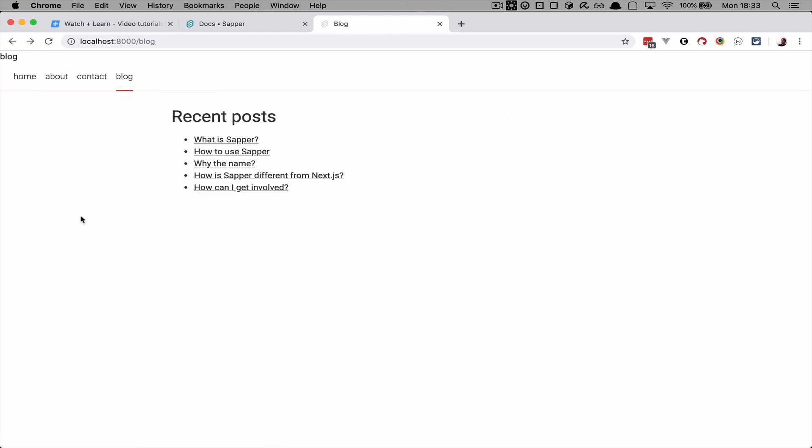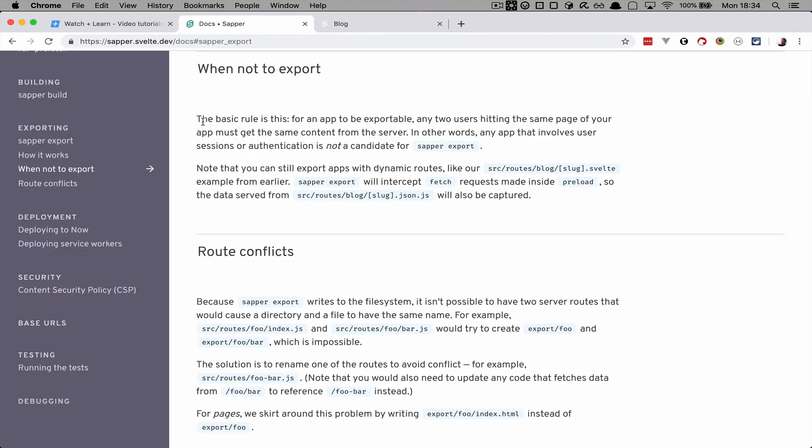So how do you decide if you would use build or export? There is actually a great paragraph about just that in the documentation. So it says the basic rule is this: for an app to be exportable any two users hitting the same page of your app must get the same content from the server. In other words, any app that involves user sessions or authentication is not a candidate for sapper export. Note that you can still export apps with dynamic routes like our SRC and so on. Example from earlier, sapper export will intercept fetch requests made inside preload so the data served from whatever will be captured. So I hope this is clear. So anything that would require user authentication, profiles, user areas and so on is not viable for exporting. You would have to build full Node.js app for that.